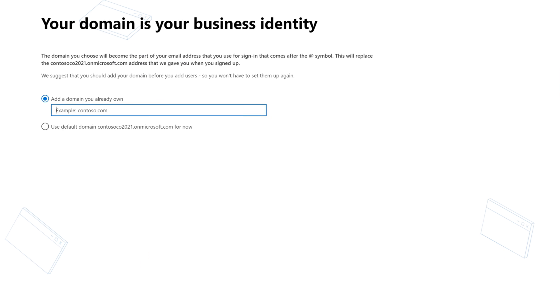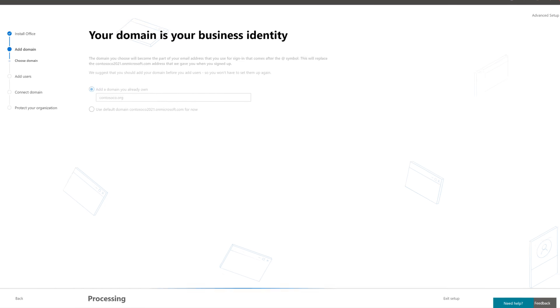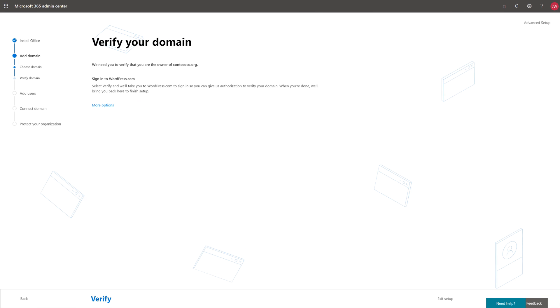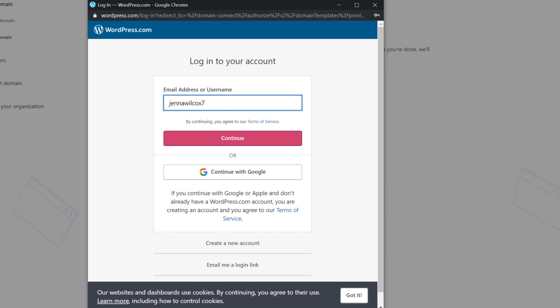Since we already have a domain and a website, we'll enter it here. Then select Use this domain. If you use a common registrar like WordPress or GoDaddy, your records will be added automatically on this page. To verify ownership of your domain, select Verify and sign in to your domain registrar account.